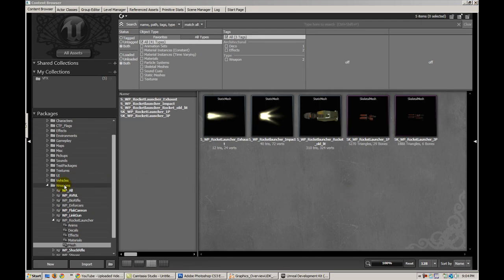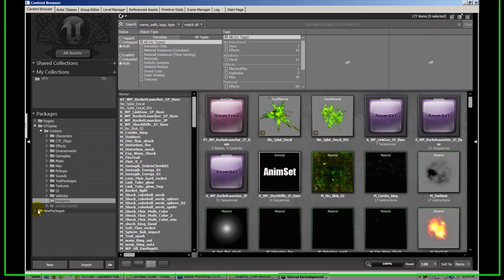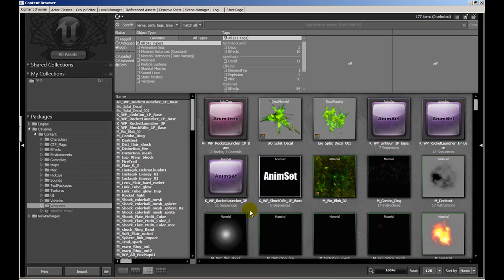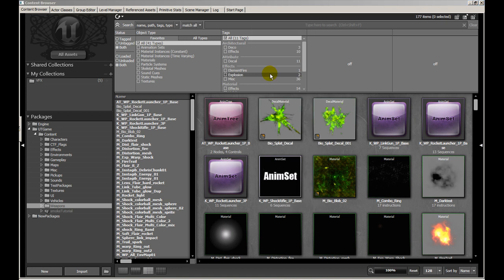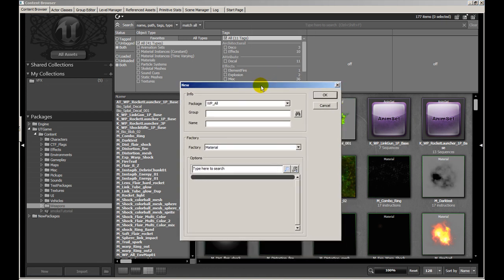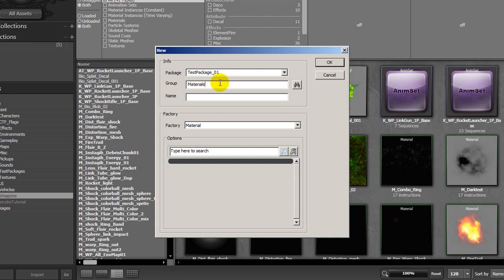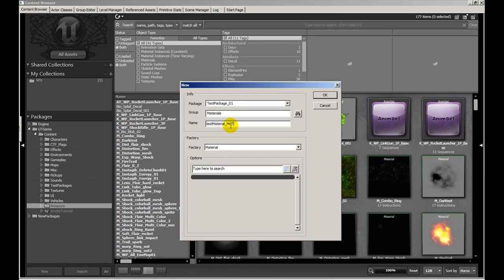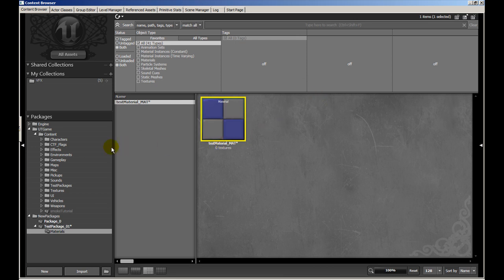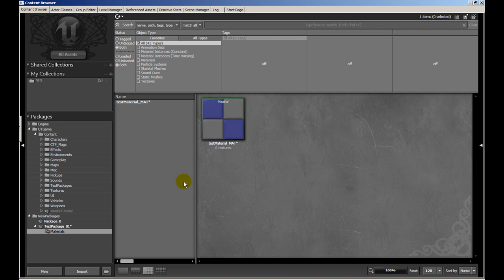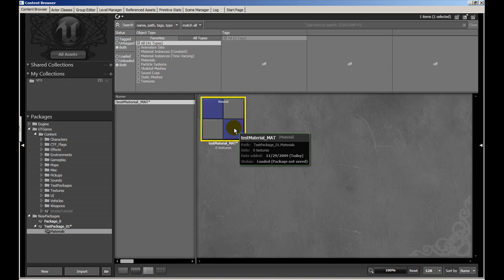Let's go ahead and create a quick test package. You can't have a package without anything in it, so let's create a new material and put it in a new package. I right click in some empty space here and hit new material and I'm presented with this dialog box. I'm going to enter a package that doesn't exist, so I'm going to call it test package underscore 01. I'm going to give it a group of materials because the asset I'm creating is a material and I want to organize my package in this way. The name of the actual material will be test material underscore mat. I hit okay and you'll notice that my package on the left has been created with a subfolder called materials and I have the preview right here in the middle, currently just this material.